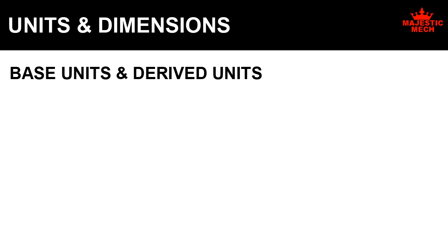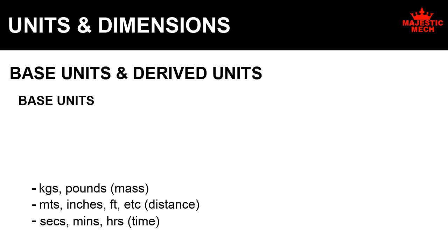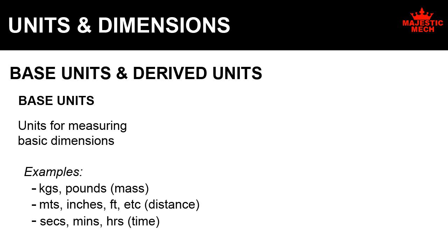Base units and derived units. Base units: Every standard defines the units for measuring a few basic set of dimensions such as mass, distance, time, etc. They are called base units.